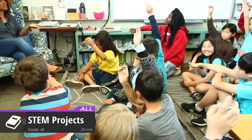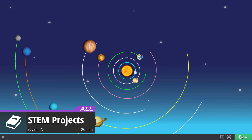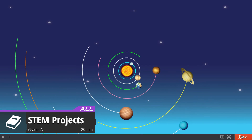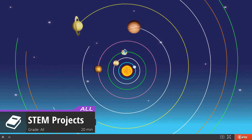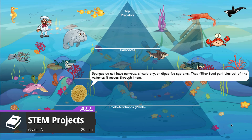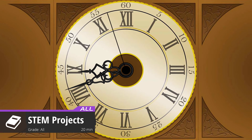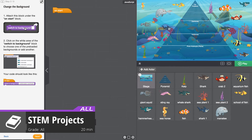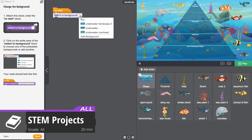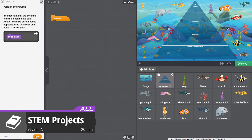Use coding projects to bring the topics you've been teaching in class to life. Students can program a solar system simulation, an interactive ecological pyramid, or a working analog clock. Step-by-step instructions guide them through creating and animating these fun STEM projects.